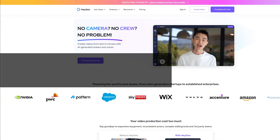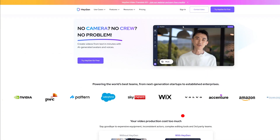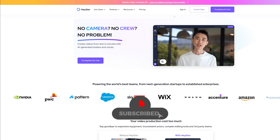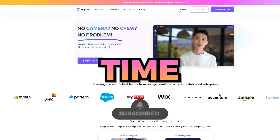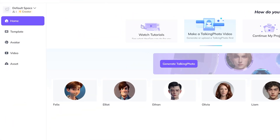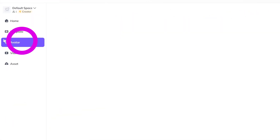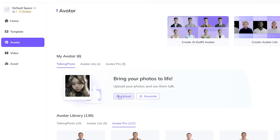Now head on over to heijen.com. This is an avatar voice generating platform. When you sign up, you get up to 1 minute of avatar generating time for free, so you should definitely sign up and try it. Once you sign in, click Avatar, then click Talking Photo and upload your avatar image you created on Playground AI.